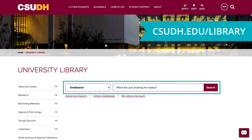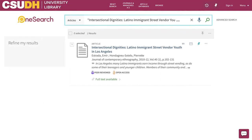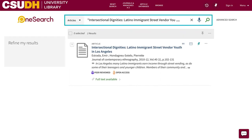If you're searching from the CSUDH Library's homepage, you're using OneSearch, a powerful tool for discovering books, ebooks, articles, and more. You can search for the title of a specific book or article to find out if it's available through the library.